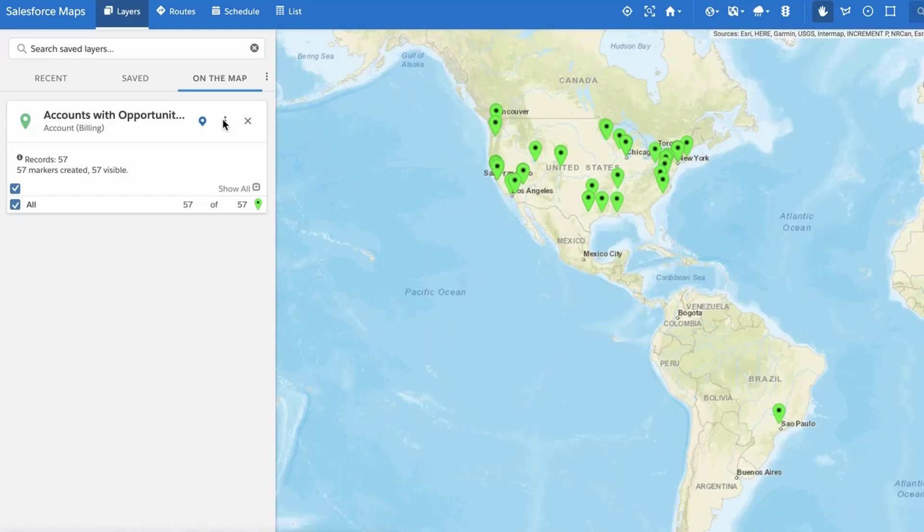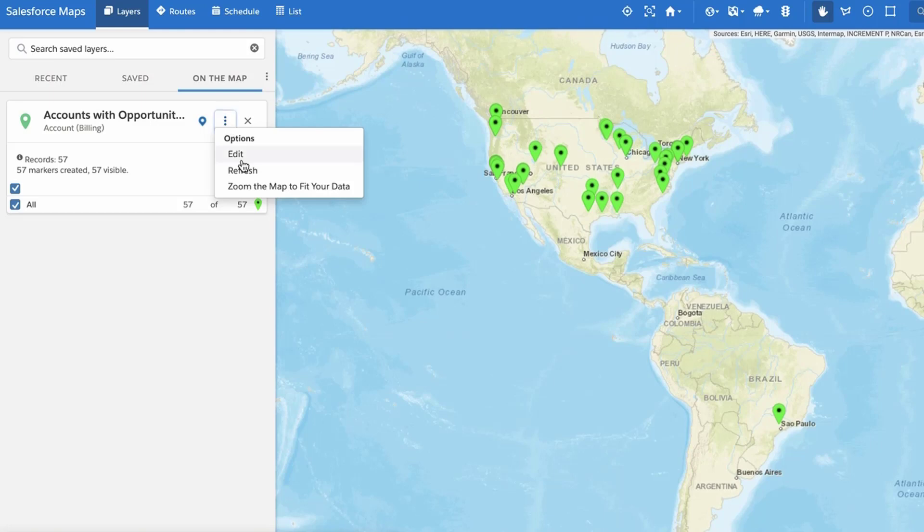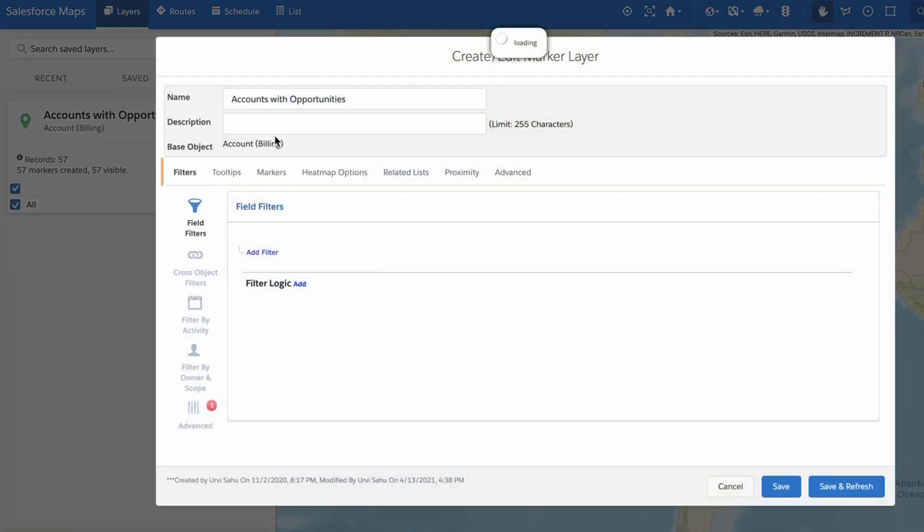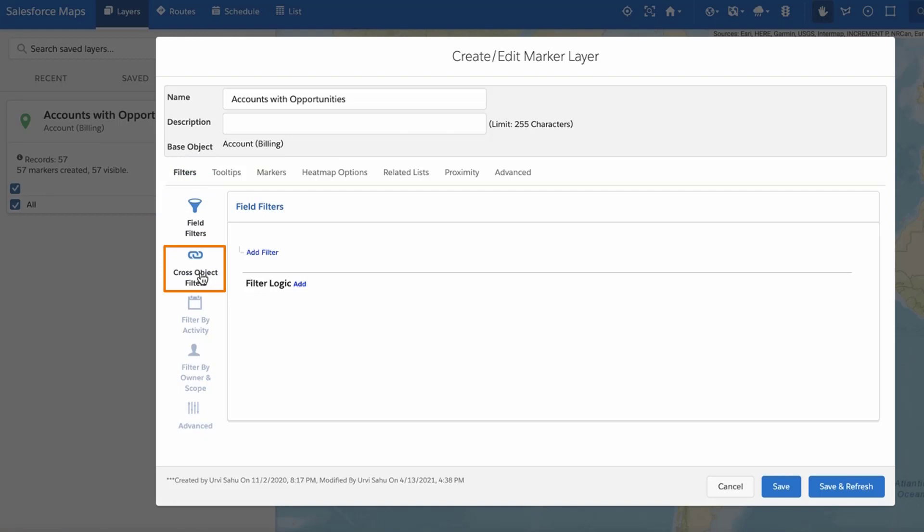Open the Salesforce Maps marker layer editor by creating a new or editing an existing marker layer. Select the Filters tab and then Cross-Object Filters to the left of the marker layer builder.